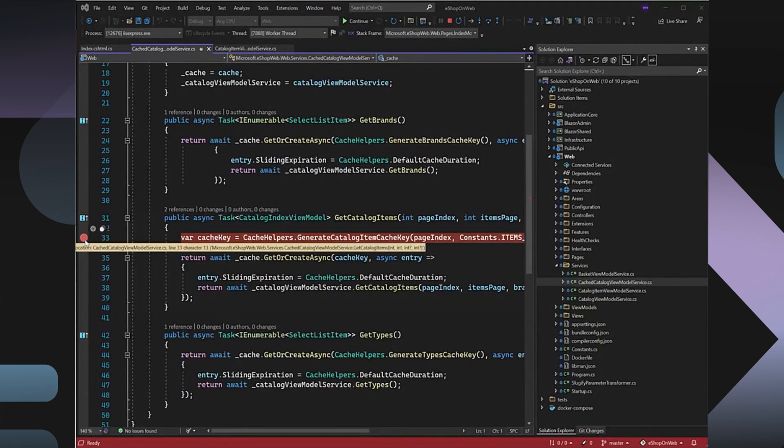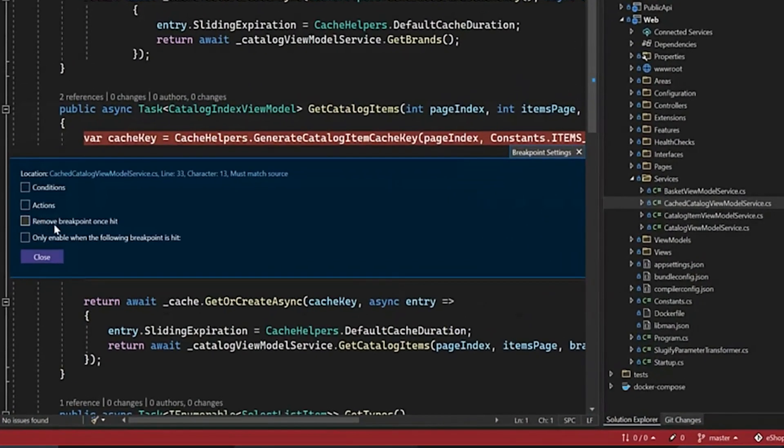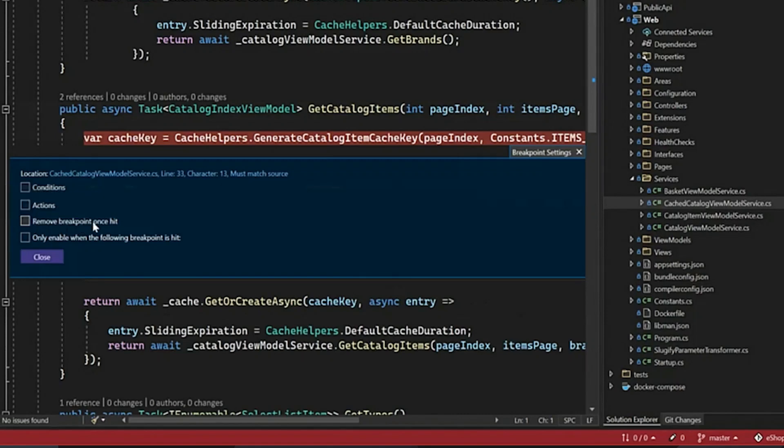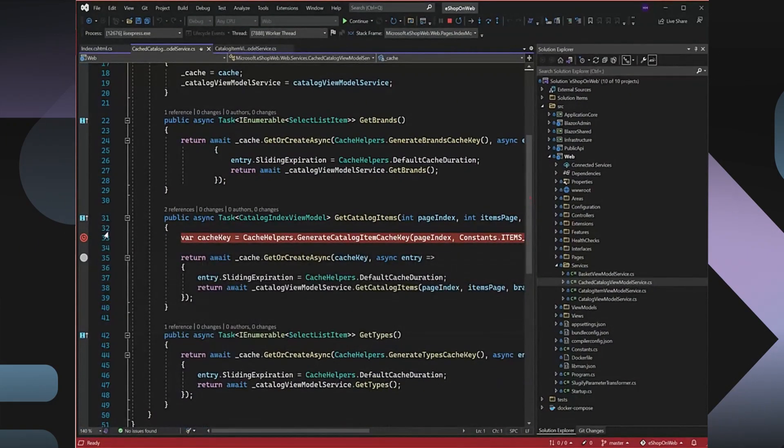What I can do is I can convert this breakpoint to be a temporary breakpoint. I can go to the Settings window and check this checkbox called Remove Breakpoint Once Hit. Once that's done, the breakpoint will get converted into a temporary breakpoint and will get removed automatically once it's hit.